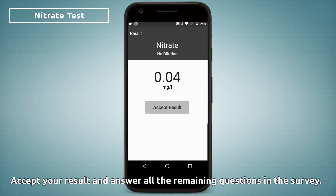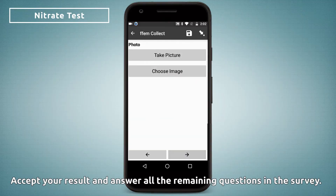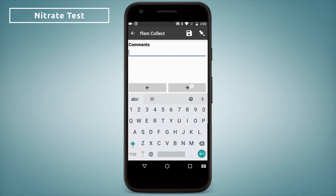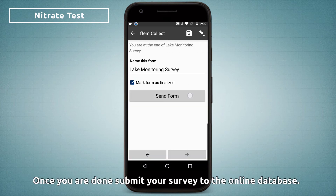Accept your result and answer all the remaining questions in the survey. Once you are done, submit your survey to the online database.